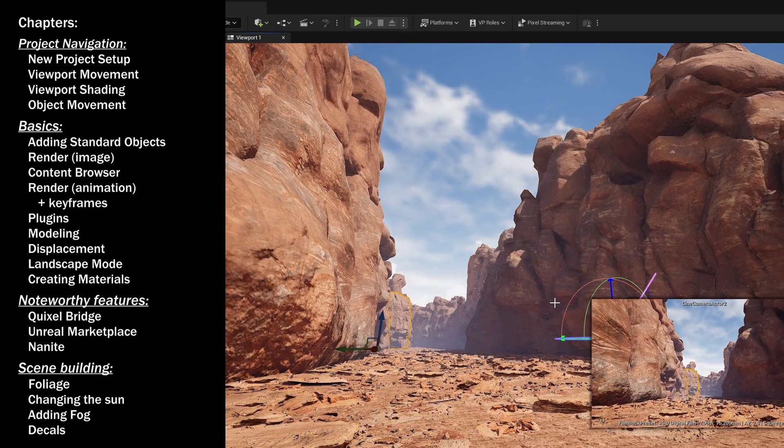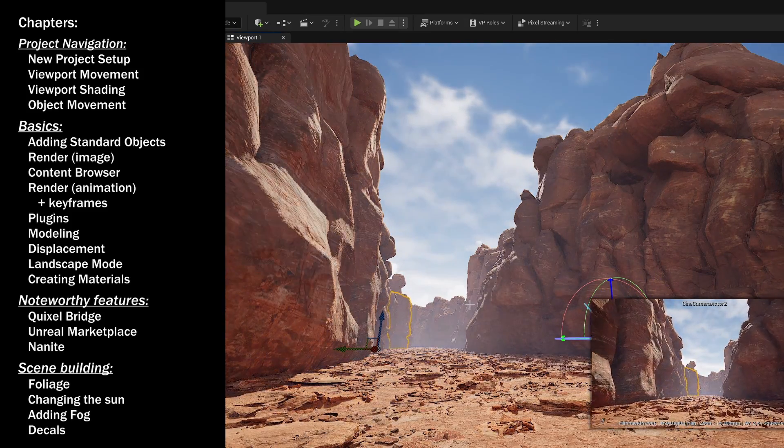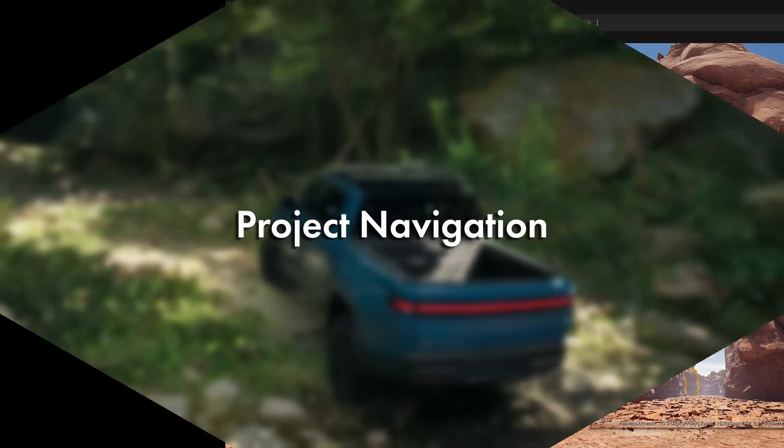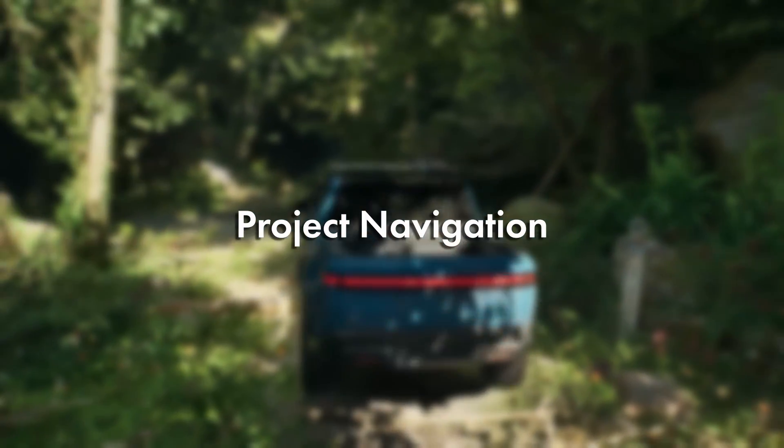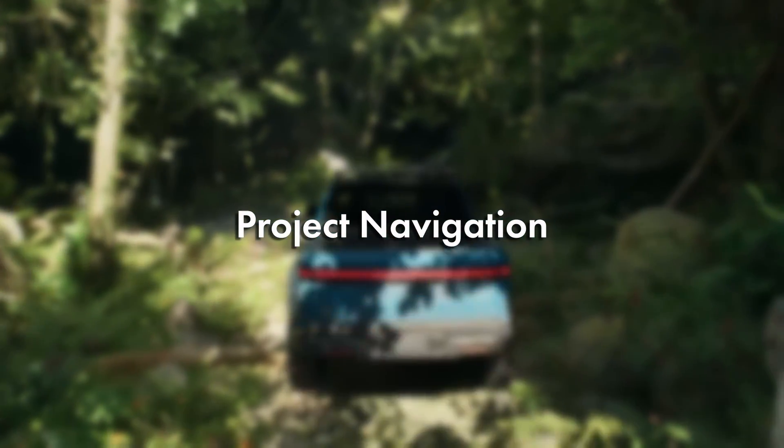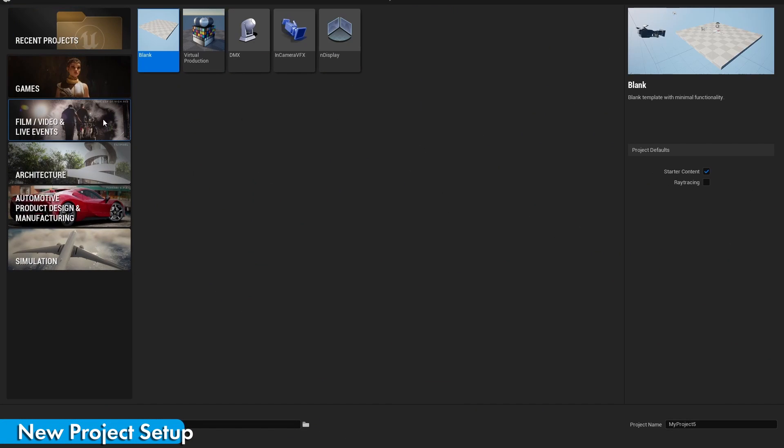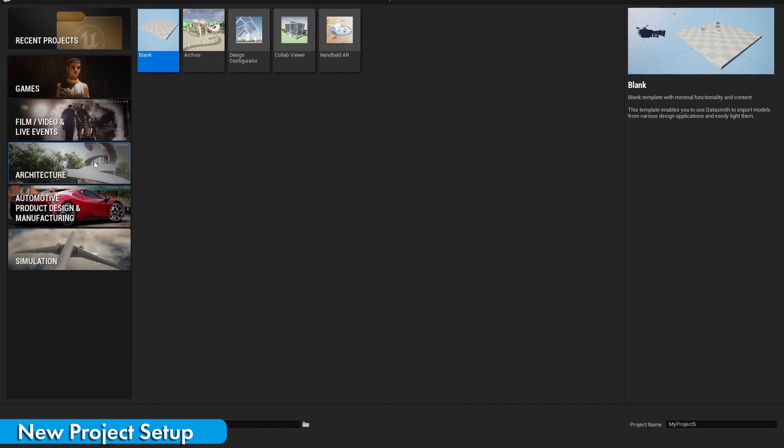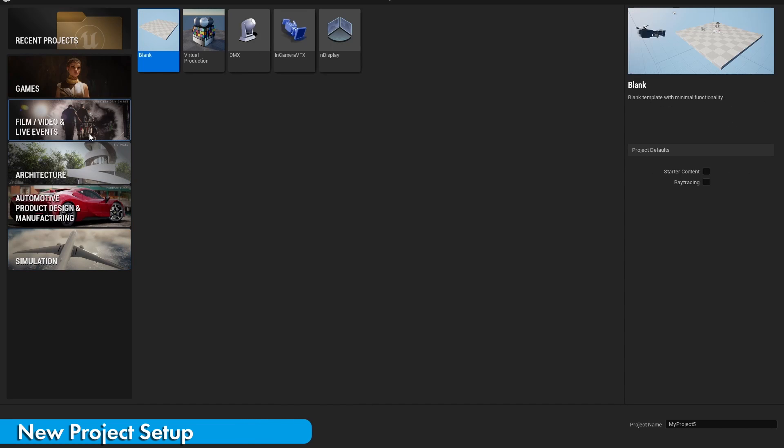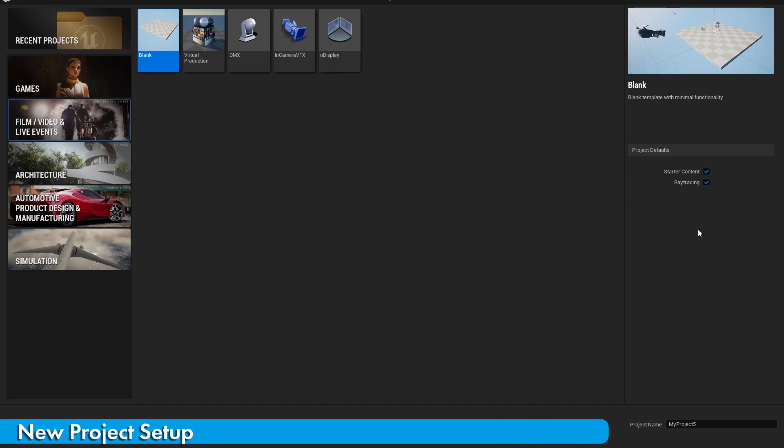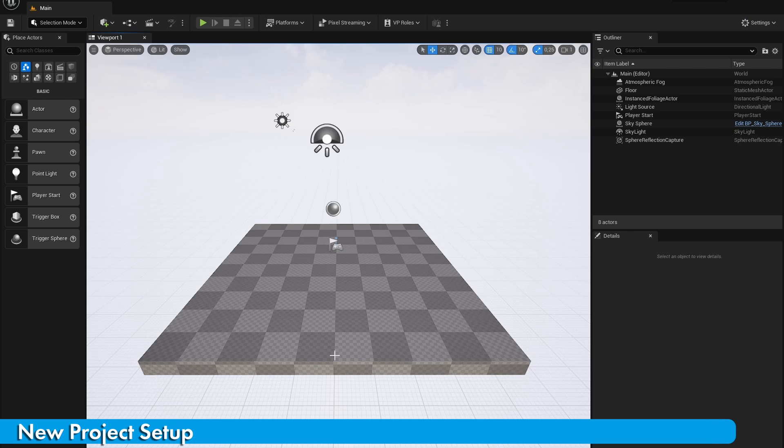So let's start off with Project Navigation. Unreal Engine comes with more different project presets than Blender does. For creating 3D environments to make beautiful renders, I would recommend choosing the Blank Film preset. Let's also turn on Starter Content and Ray Tracing. Once you've done that, click on Create New Project.